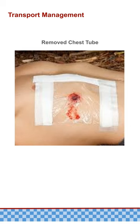If the chest tube is accidentally removed completely during transport, the resulting wound should be managed as a sucking chest wound. Place a three-sided sealed occlusive dressing over the wound. As the dressing is applied, have the patient exhale as deeply and for as long as possible to help minimize air trapped in the pleural cavity. If possible, a commercial chest seal should be used.